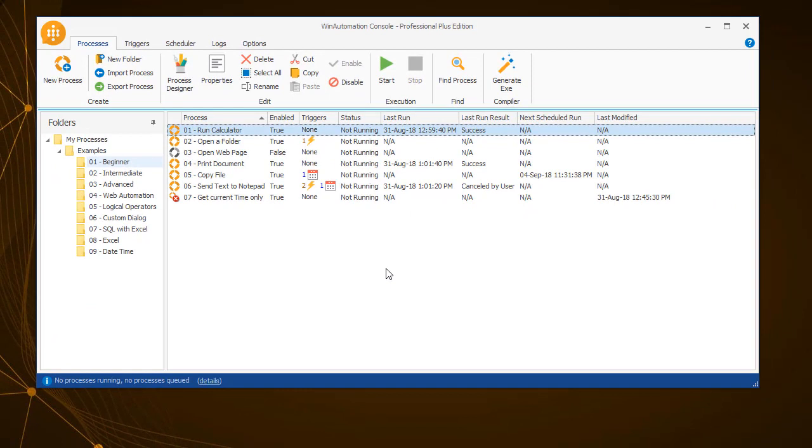Upon startup, the console begins with the Processes tab. On the left-hand side, you can see the list of folders, each containing the developed processes.